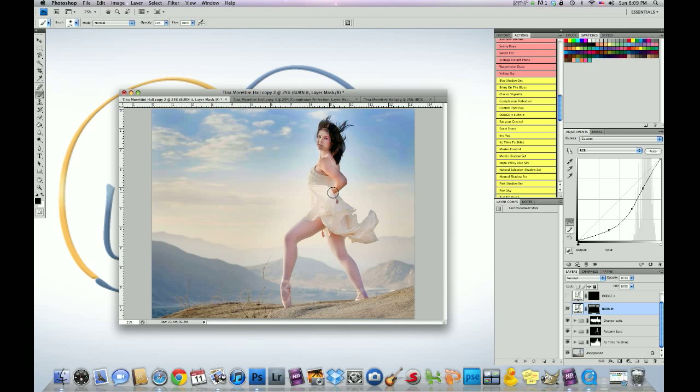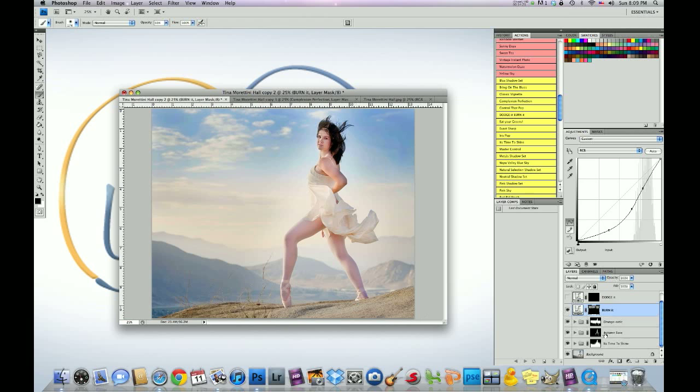Alright. Okay. We're on the right track. Man, this is a beautiful photo. Well done, Tina. Well done.